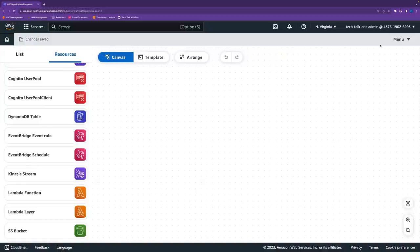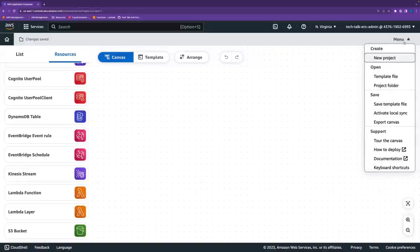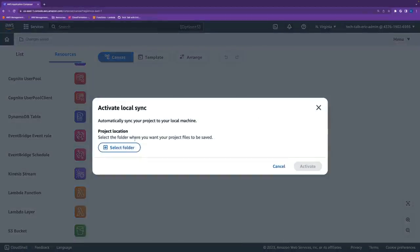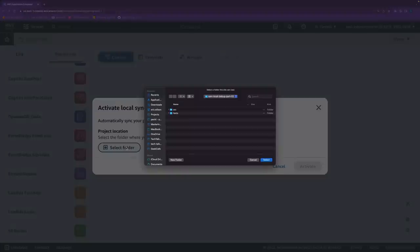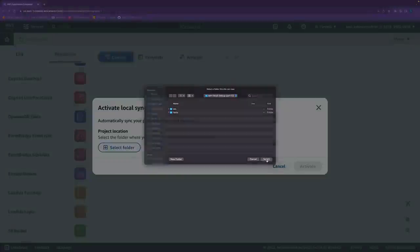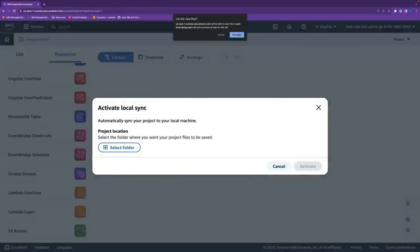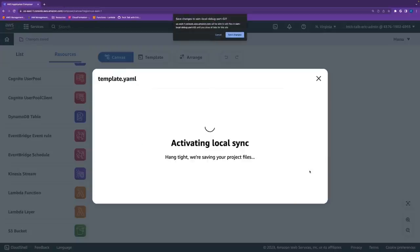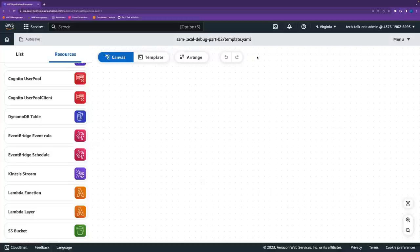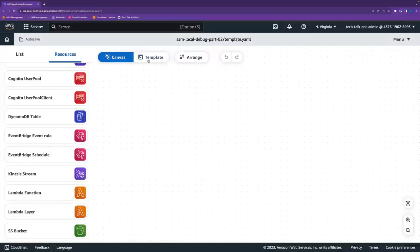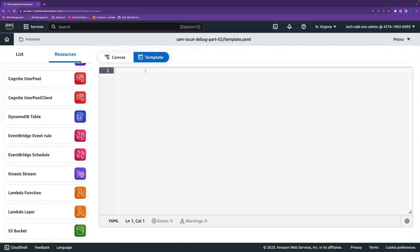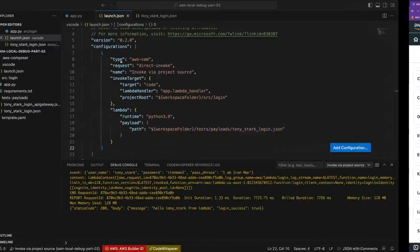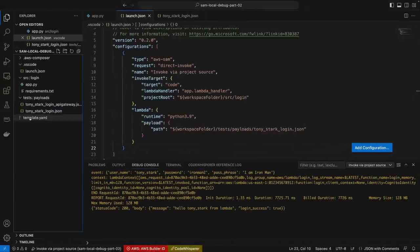But what I want to do is I'm going to go ahead and say, I want to sync this to my local environment. And it's going to ask me, okay, select a project folder. And here's the folder that I've got. I'm already in there. So I'm just going to say, select that one. It's going to ask me if it's okay to view the files in the file system. I'll say yes. And then it's going to say, is it okay for me to write to the file system? And I'm going to say yes. So now it's activated. And we're going to go ahead and save those changes.